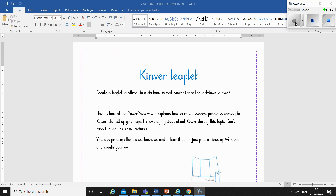Hello everybody, Miss Emanuelle here. We are going to look at creating a leaflet all about Kinva to attract tourists who usually come to visit us, particularly in the summertime. Thinking about when the lockdown is over, how are we going to promote the village and encourage people to come back and visit us? I have a PowerPoint that explains how to really interest people in coming to Kinva, using all the persuasive techniques and skills we can pack into it.